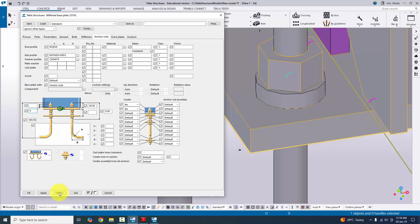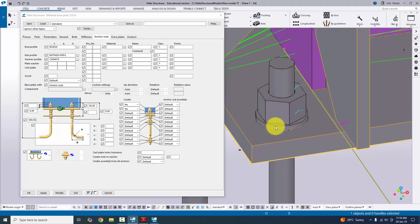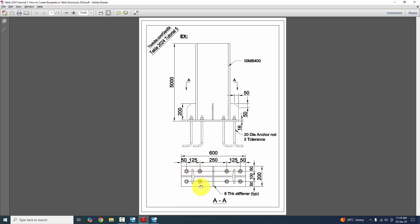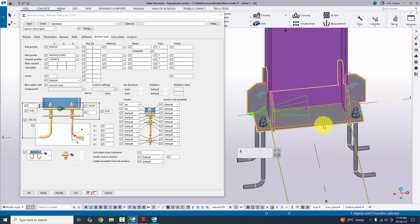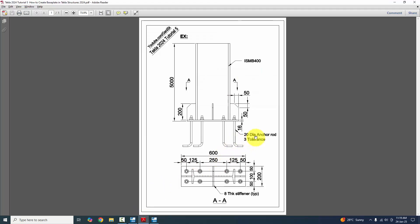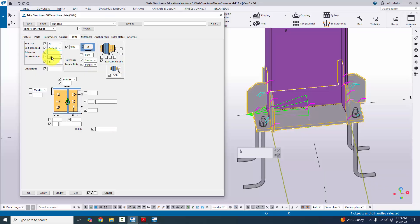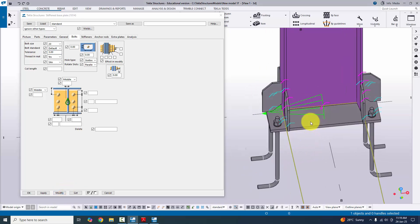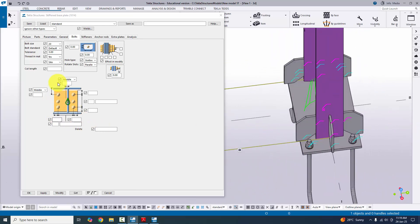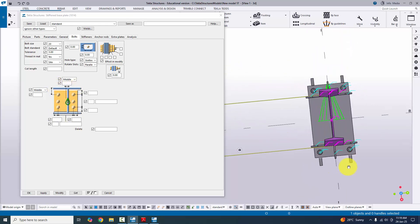In our example we have 8 anchor rods. To set the number of anchors and their spacing, go to the Bolts tab. Here you can change the bolt size — according to the anchor it is 20 mm. For tolerance, enter 3 mm (anchor rod 20 mm + tolerance 3 mm = hole size 23 mm). Click Modify. Now for the number of anchors and edge distances, we need to consider the eye-section orientation of the column.